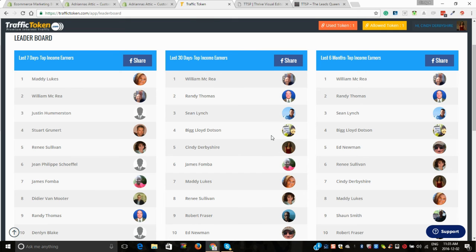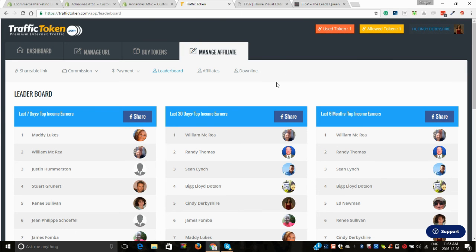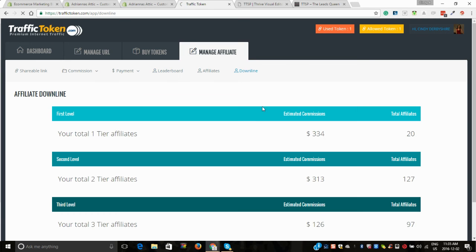I'm number five on the leaderboard for the last 30 days, and believe me, I can do so much more. That's why I'm doing the video to show people really what's happening here and how you can utilize this.